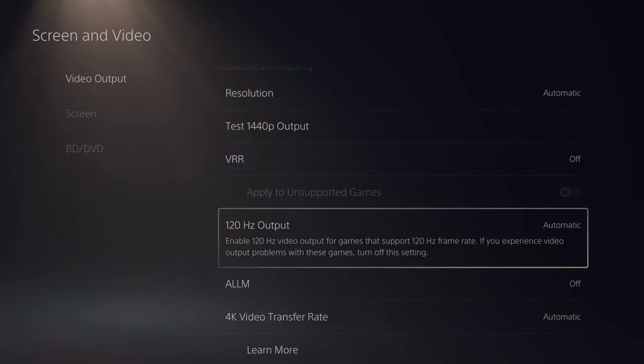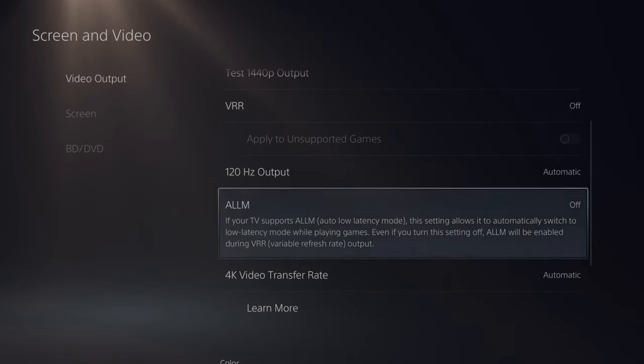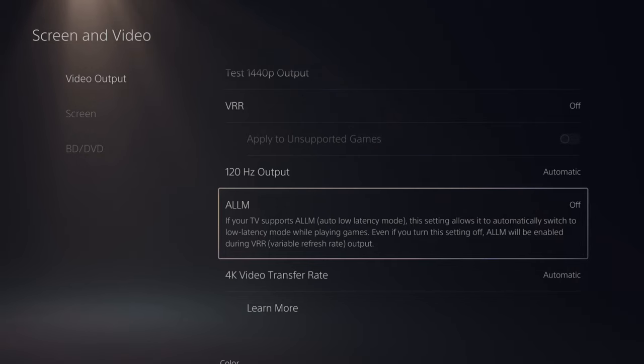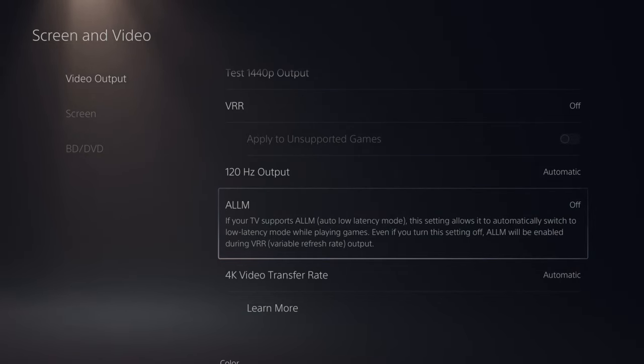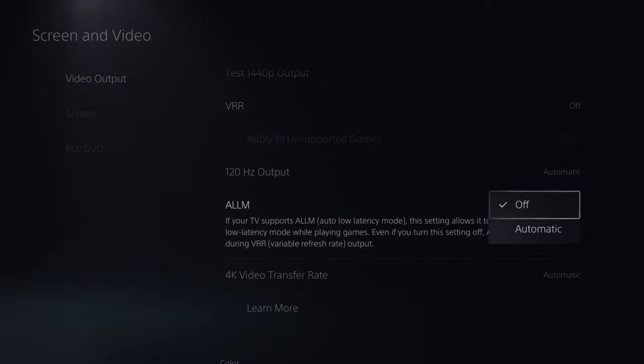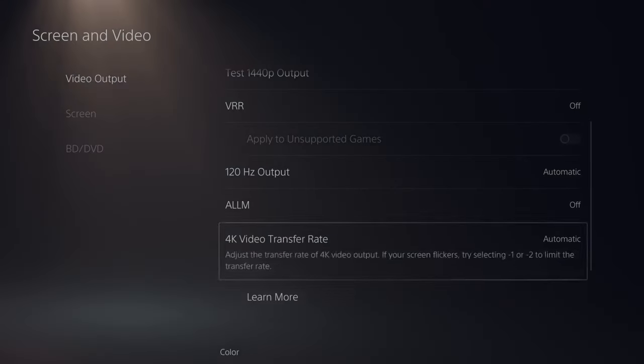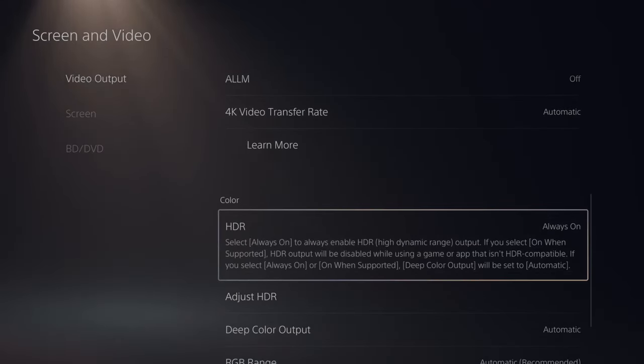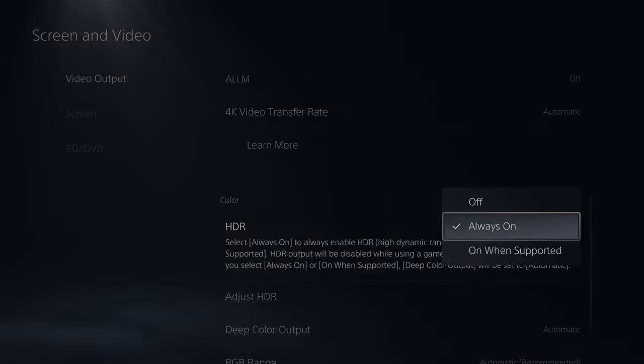And this will enable the 120Hz video output for games. And your TV also may support ALLM, which will reduce the input lag that you have between your controller and TV. So you'd want to go ahead and try to turn this on or set to automatic. Mine doesn't support it. And make sure HDR is also turned on.